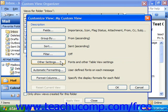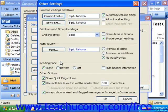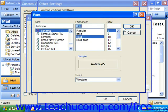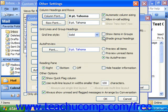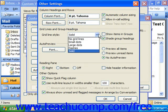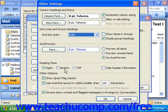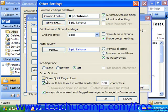Clicking the Other Settings button launches the Other Settings dialog box, and here you can adjust the font display for the items in your view. This will change depending on the style of view you're trying to create. Make any adjustments that you wish here, like the column font, the row font, grid lines and group headings, whether or not you want the reading pane available, whether you want to show a quick flag column, and any other options. When you're ready, just click OK.